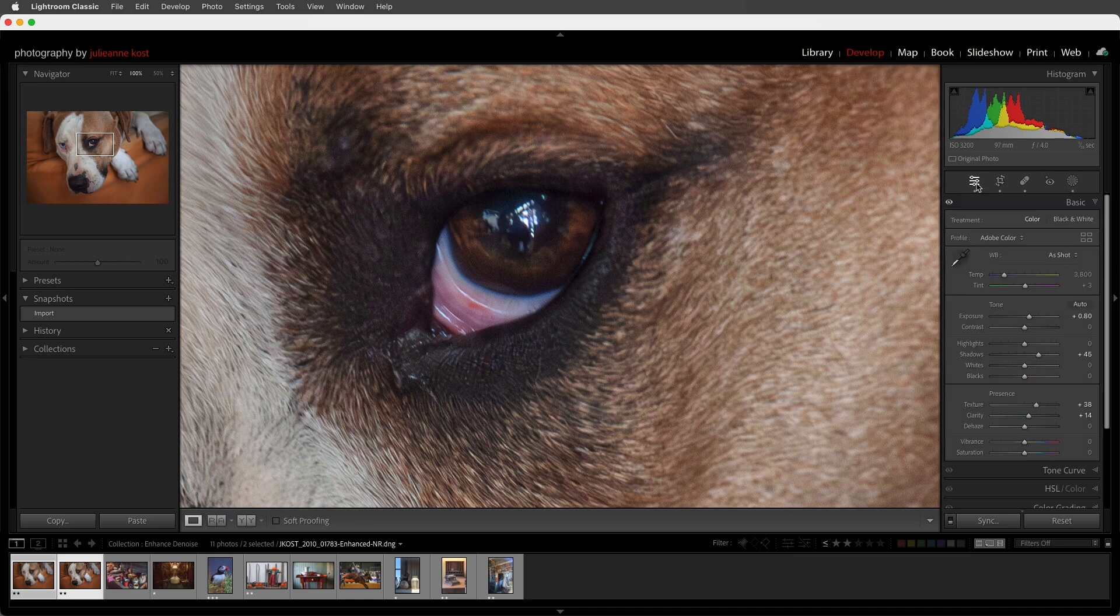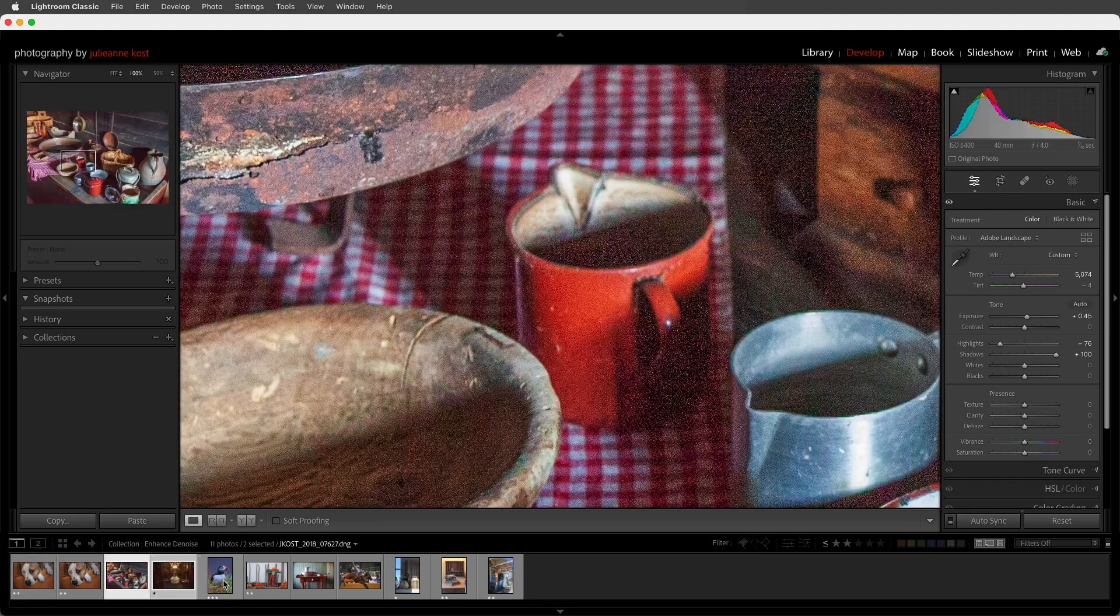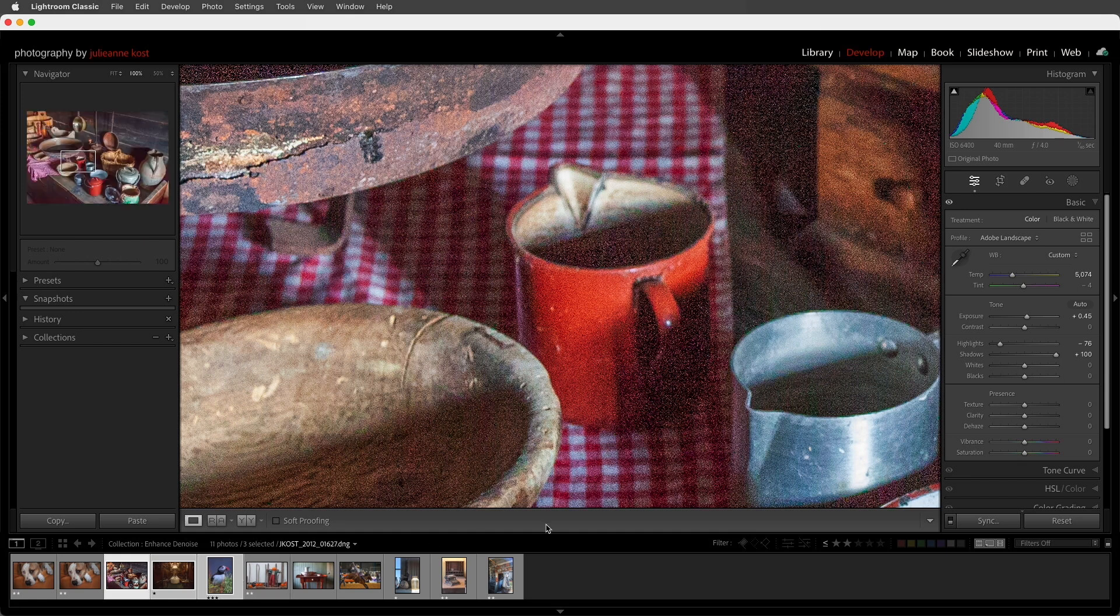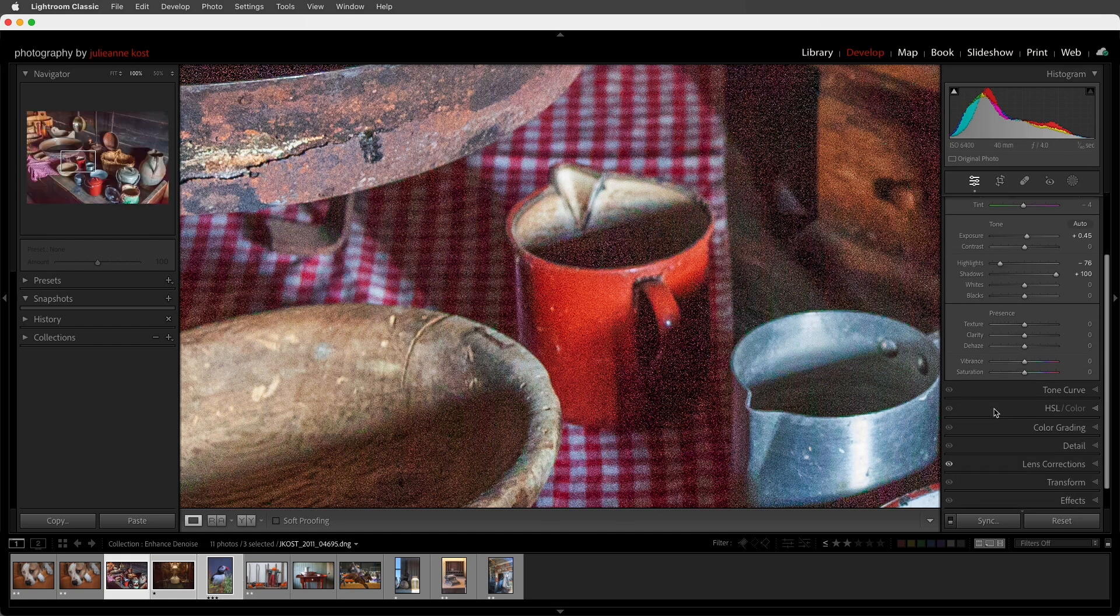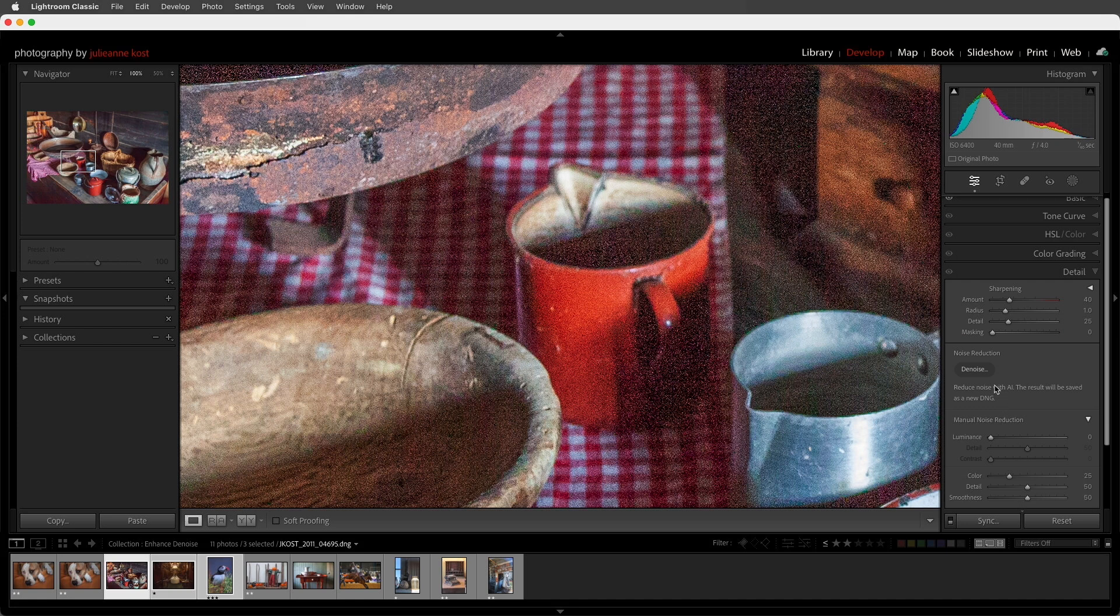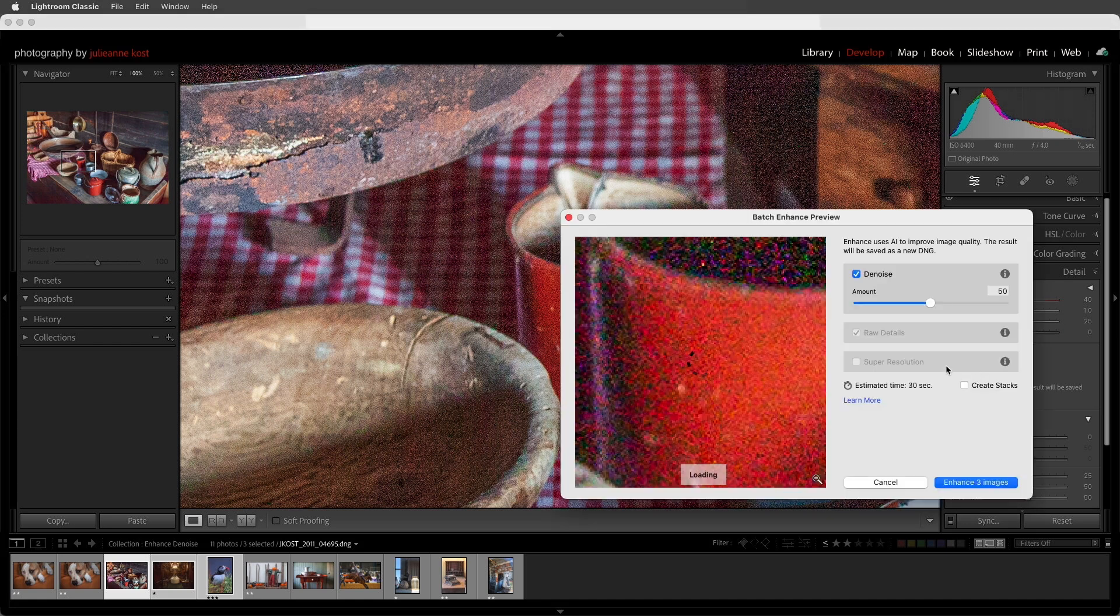I don't expect that you'll run Denoise on all of your images, but it's very easy to batch process images. Here, I'll just select these three images in the filmstrip, and if I want to have control over how much or what the amount of Denoise is, I'll go ahead and click on Denoise.